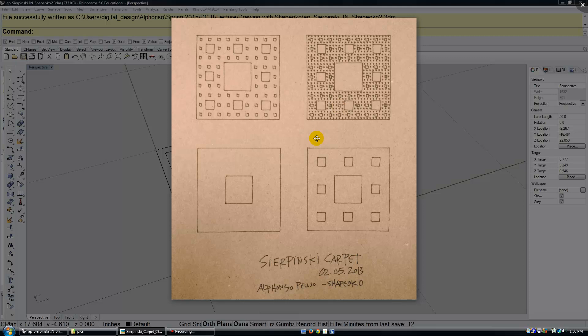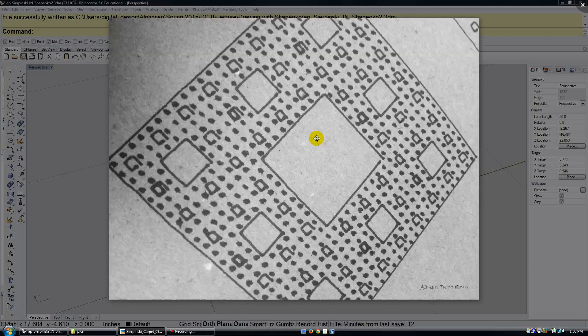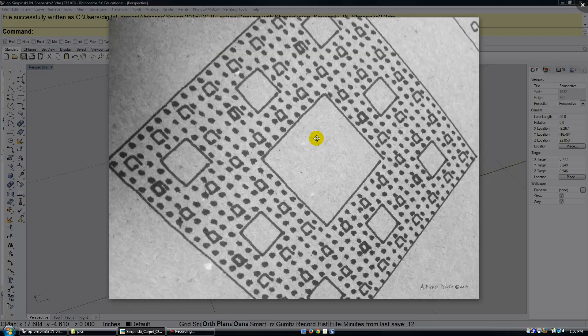This video will look at drawing with the ShapeOko. Here we see a drawing I did a couple years ago of a Sierpinski carpet. And here's a detail of that.